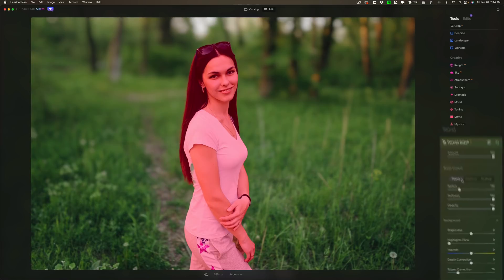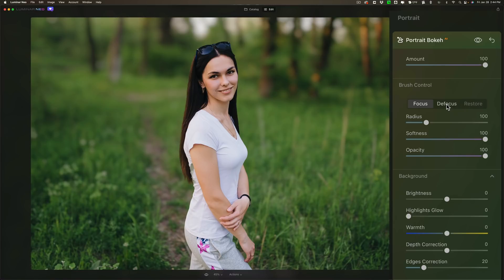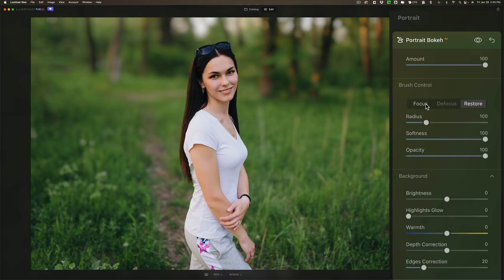Well you could then brush with brush control. You could brush in parts of the areas you want to be in focus or if there's a part of the image that you want out of focus you could defocus it. Or if you just want to restore where you brushed back to the default setting just go on restore that's kind of like an eraser brush.